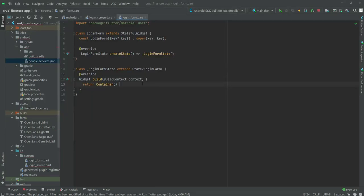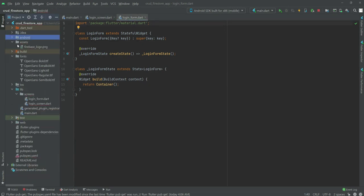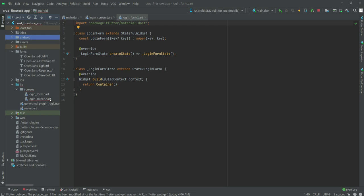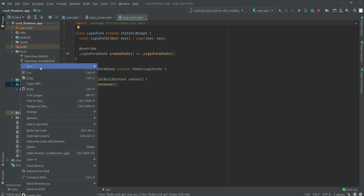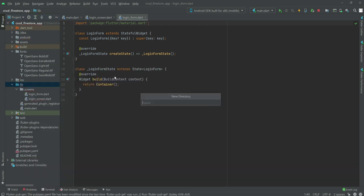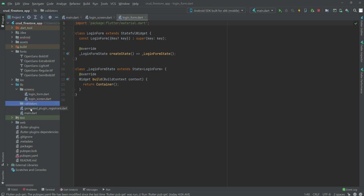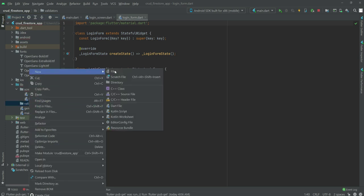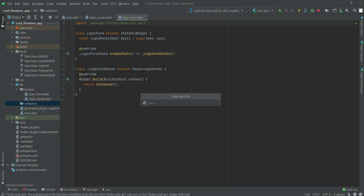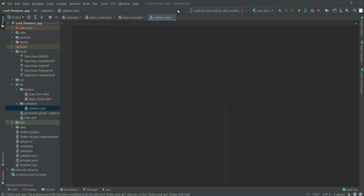In this video we will work on the login_form.dart file, but first we need to create a new folder. That folder name will be 'validators' and inside this folder we will create a new dart file and its name will be 'validator'.